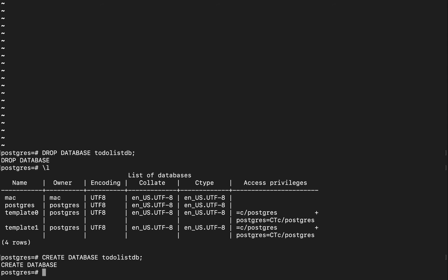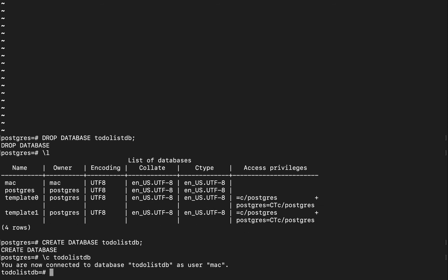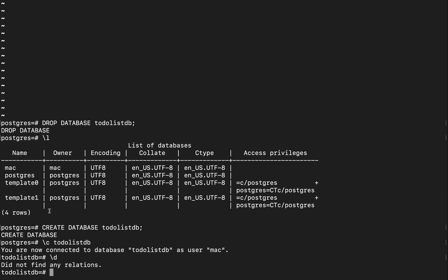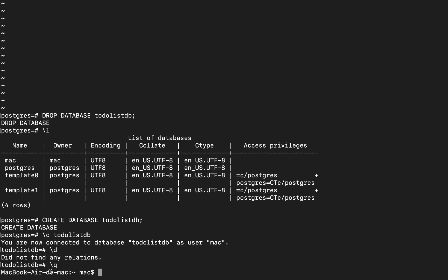Let's recreate the database. To connect to it, use \c then to_do_list. Now we're connected, but we don't have anything in the DB yet. If we do \d to see the relations or tables, you can see there are no relations. Everything else is going to be managed by our Django application. To quit the SQL shell, type \q — that takes you back to your computer.